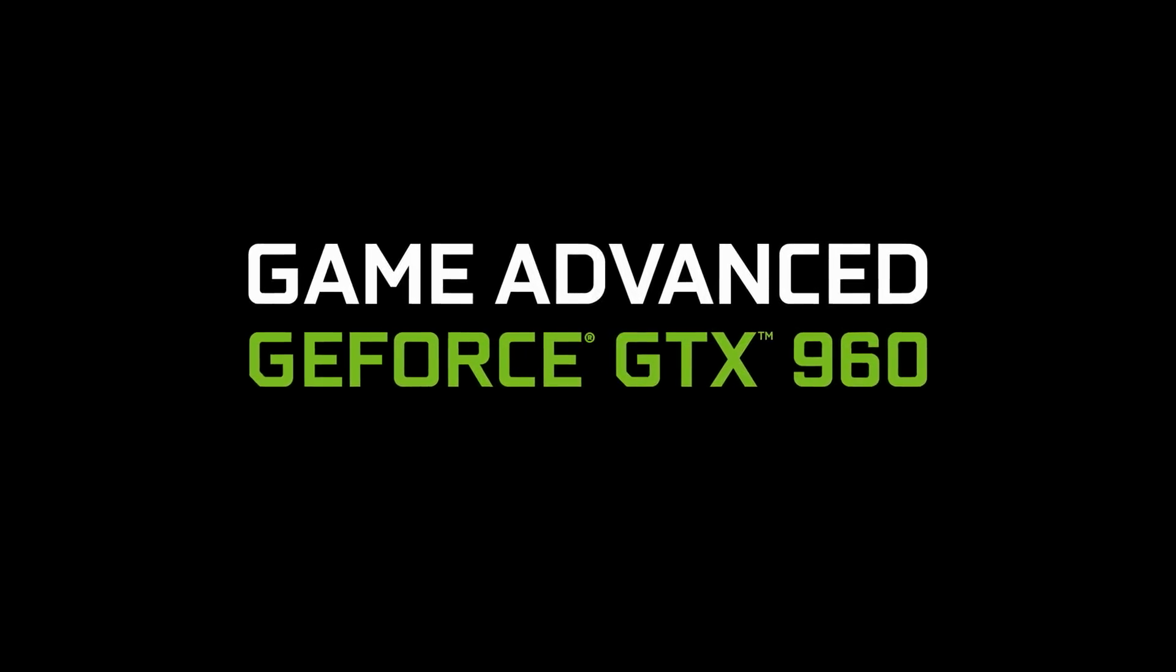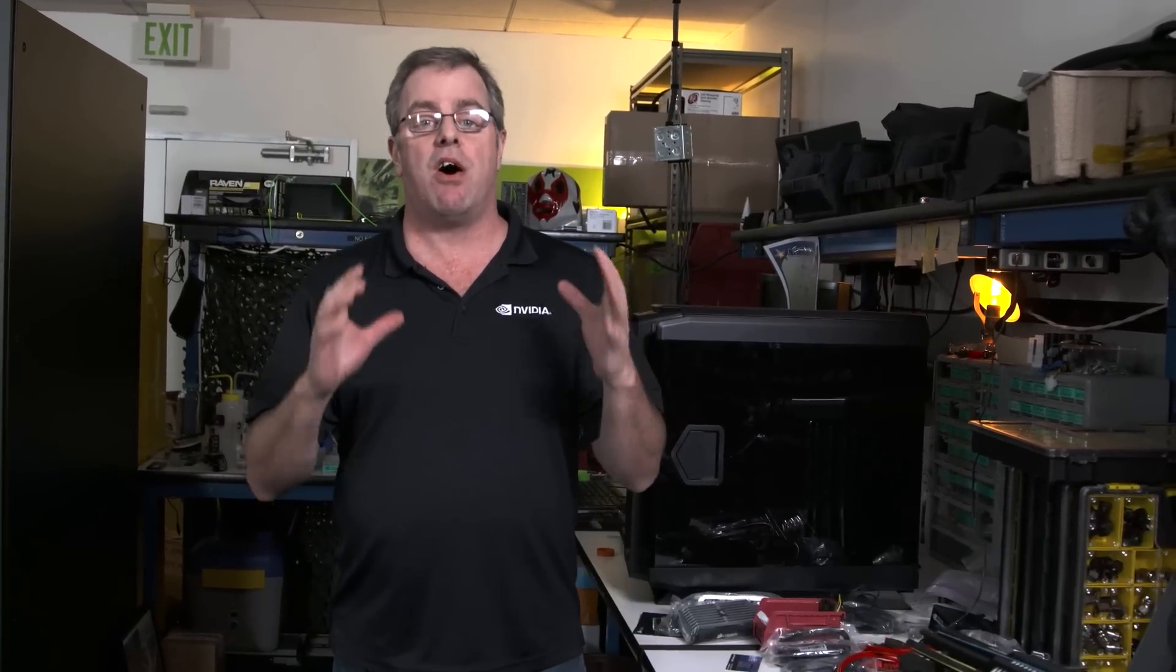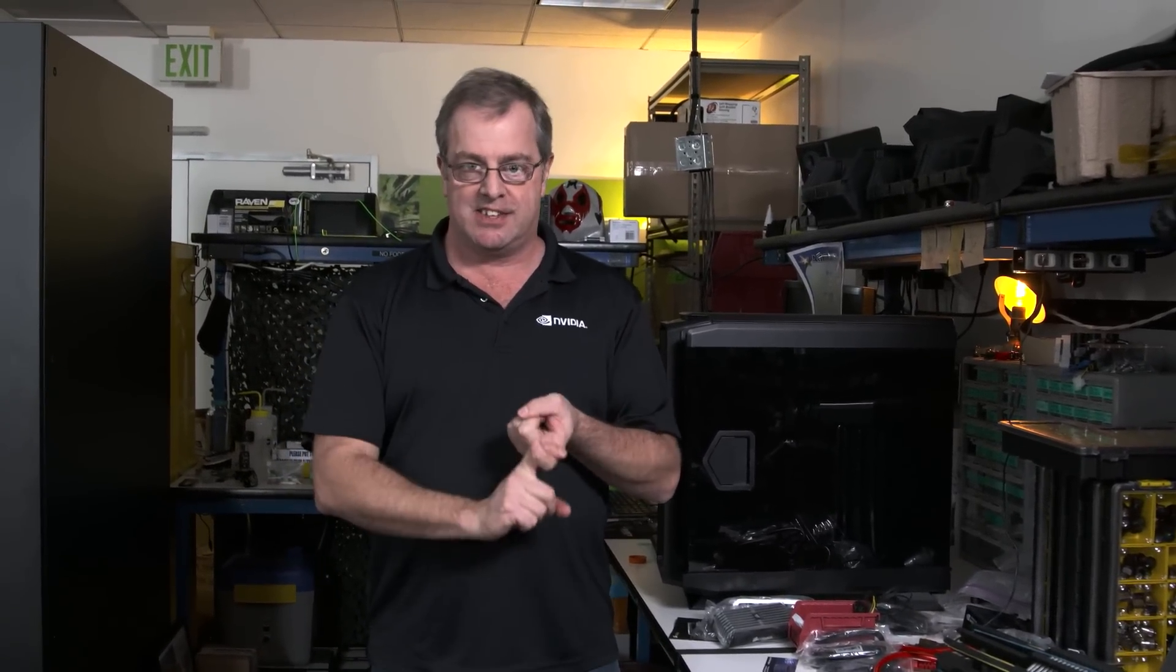Hey, this is Tom Peterson with NVIDIA. We launched the GTX 980 and 970 in September, and it was awesome. Maxwell delivered great new technology like MFAA and DSR, and it did it with world-class performance and perf per watt. Today, I am super excited to tell you about the latest member of the Maxwell family, the GTX 960.